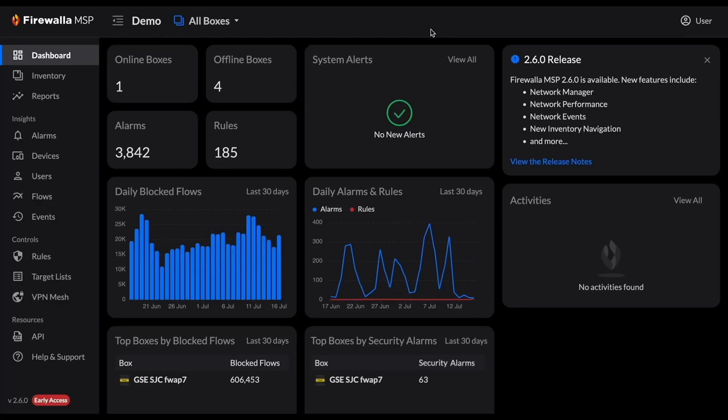Welcome to the MSP 2.6.0 overview video. Thanks for choosing Firewalla. We now support exporting any report or set of flows and alarms as a CSV file. This is great if you want to keep a copy of your data or investigate something outside of MSP.